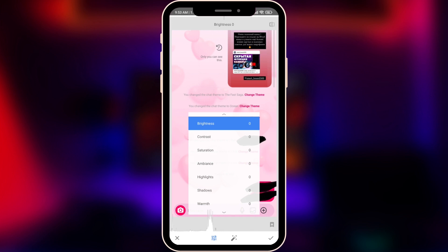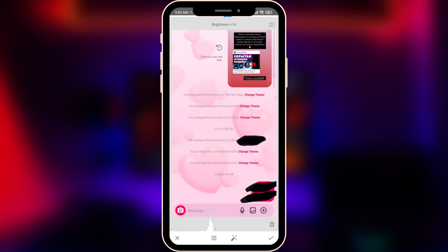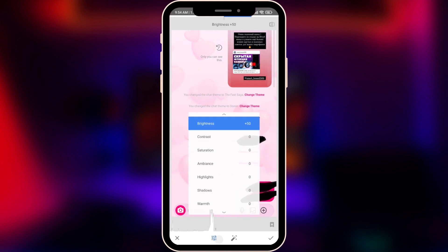Let's start with Brightness. I think we're going to choose around 50 — I think that will be pretty enough. We want to highlight the black color and make the background disappear.